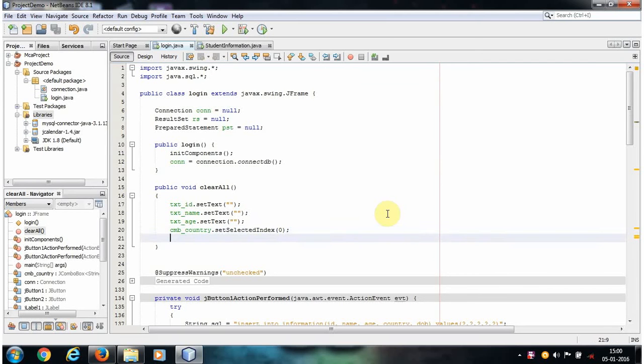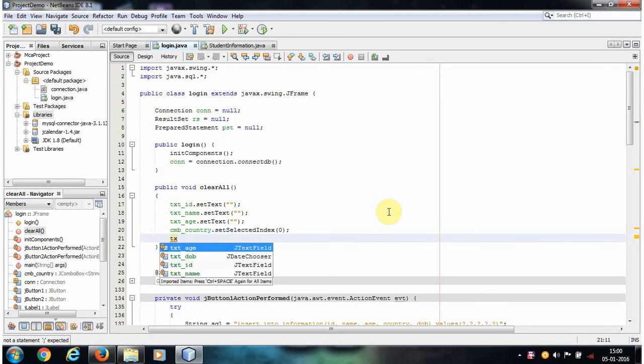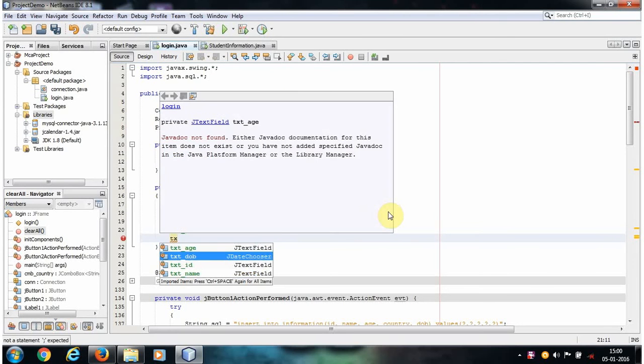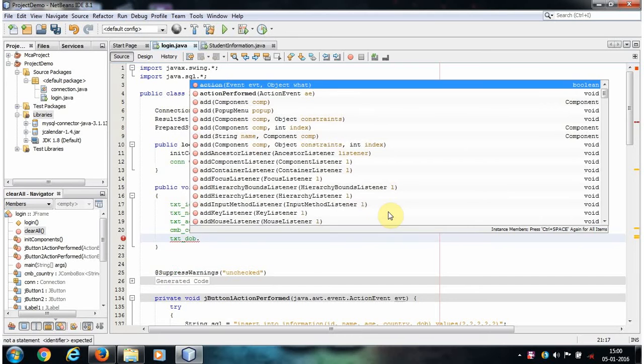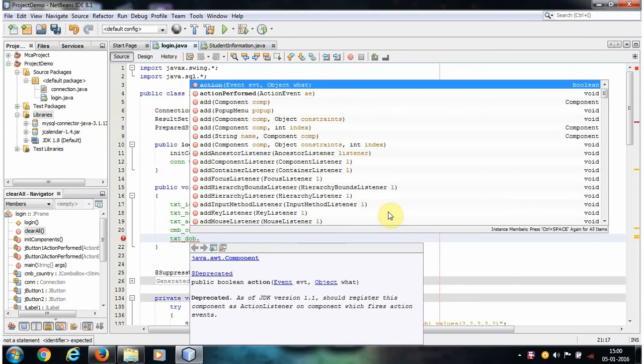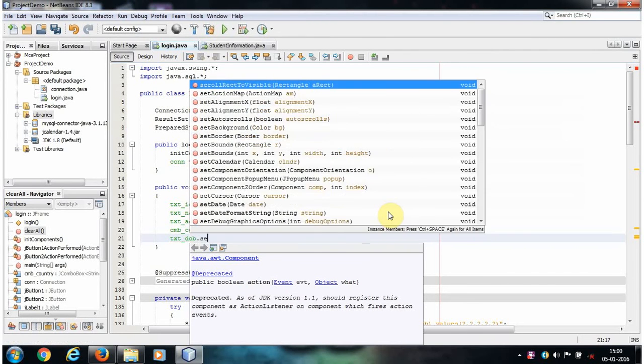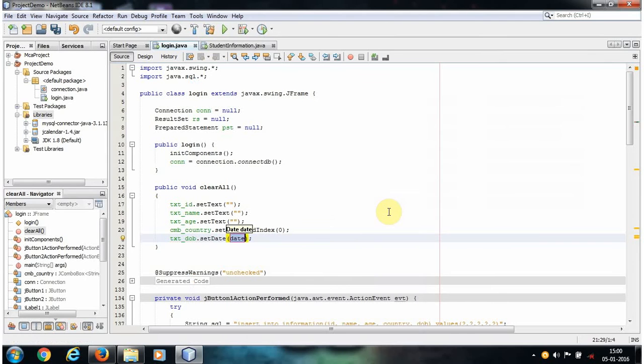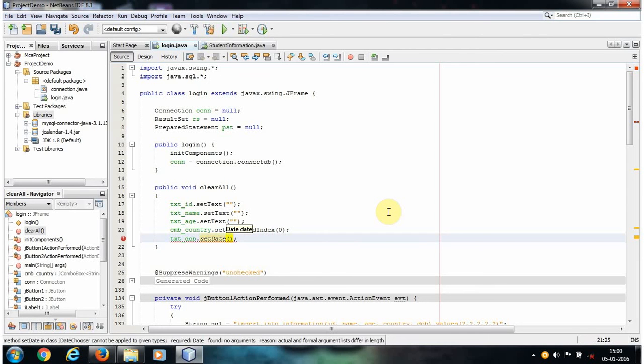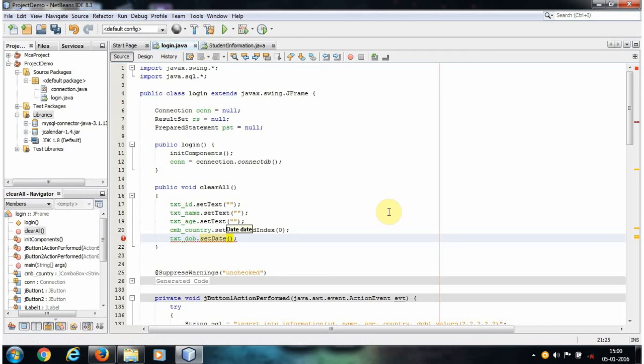That is txt, which is the name of your JDate chooser component, and let's write one method that is setDate. This setDate method accepts one parameter, that is a date parameter, but here we're passing null because when we click the reset button this JDate chooser should clear the date. That's why we are passing null here.